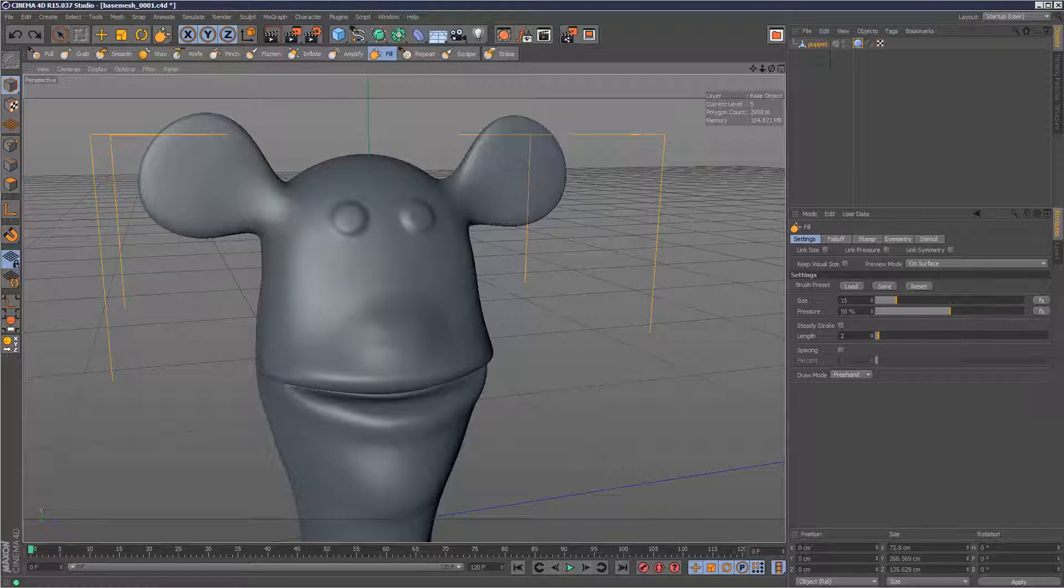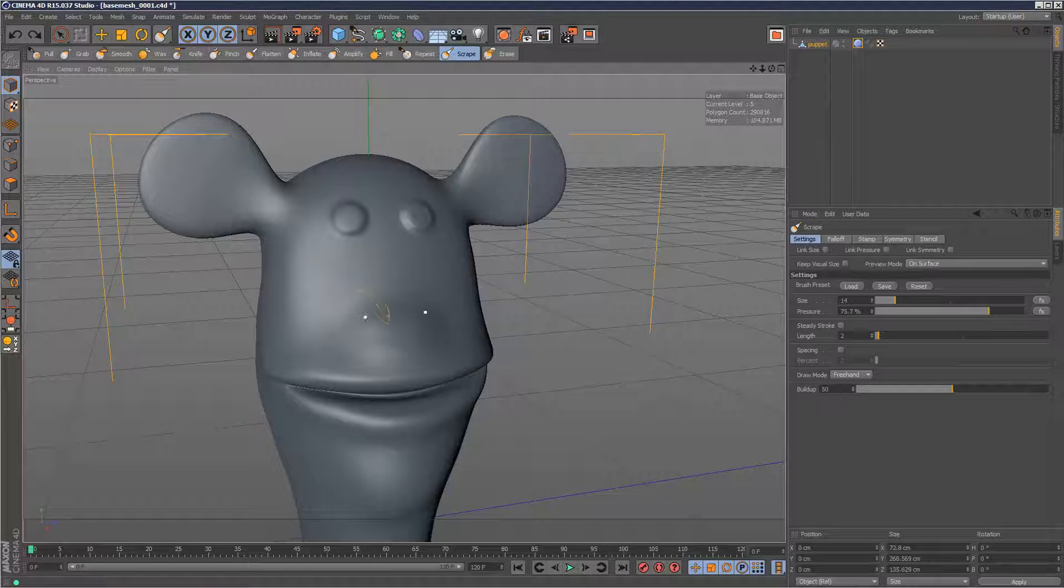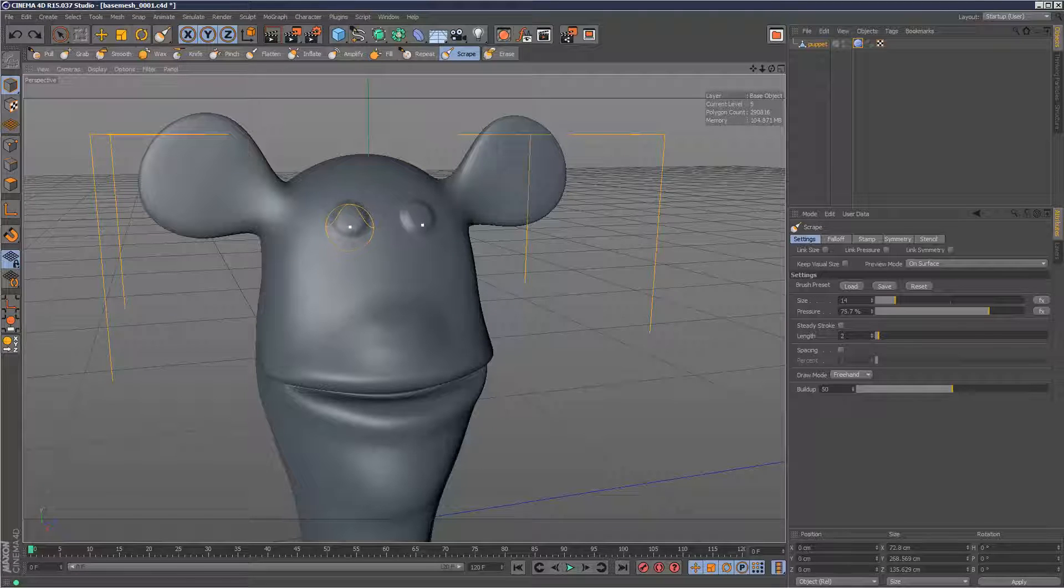Lastly, scrape. Scrape is basically, it's literally like a scraping tool, and it kind of takes a layer of clay off the model. So if I was to scrape the